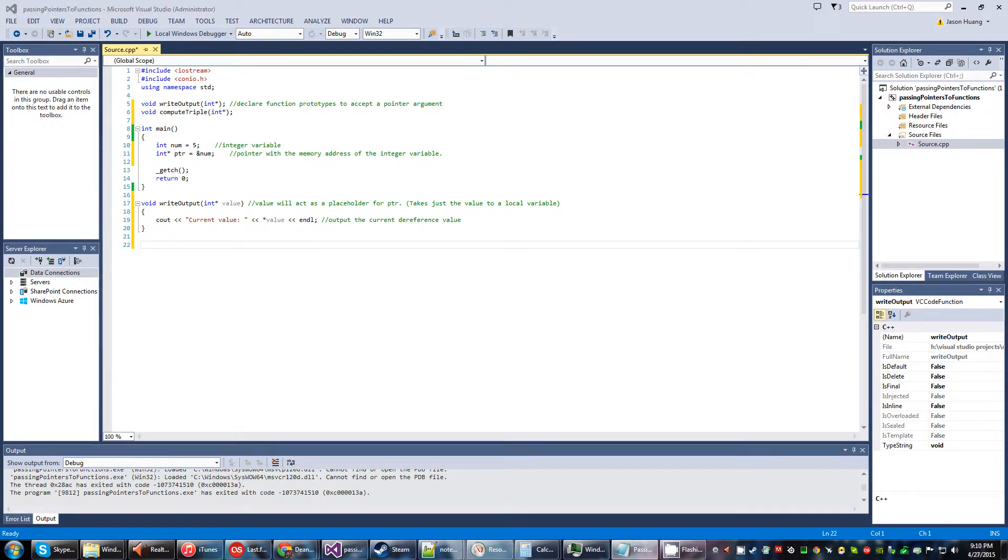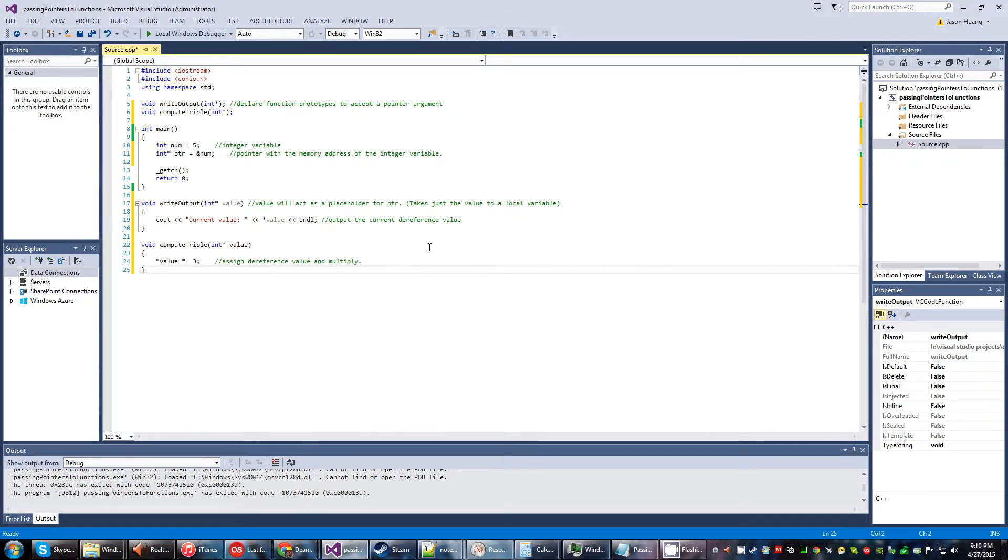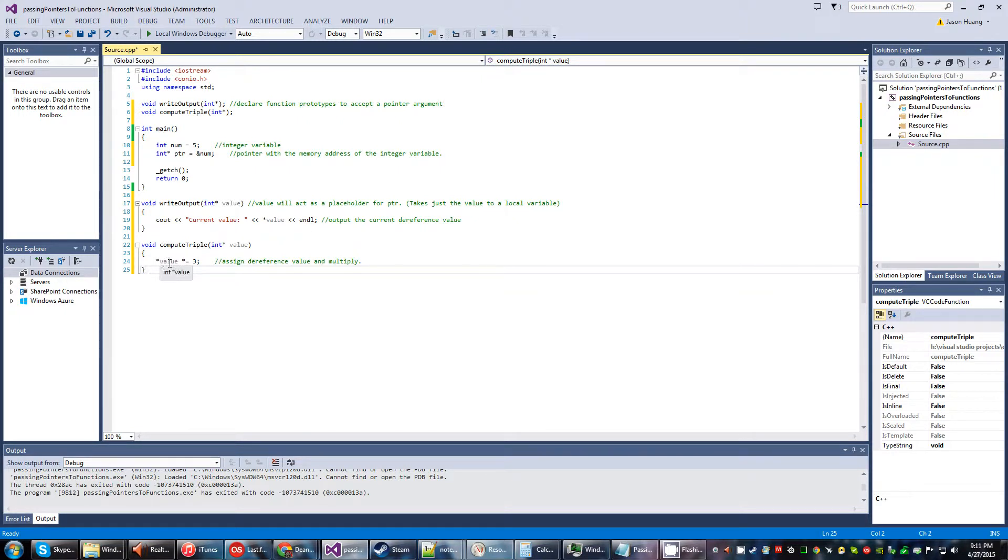And next up, I'll go ahead and get my other function declared, or it's already declared, but we're going to fill in the prototype. And basically, we're just going to assign the dereferenced value and then multiply it by three in this case.